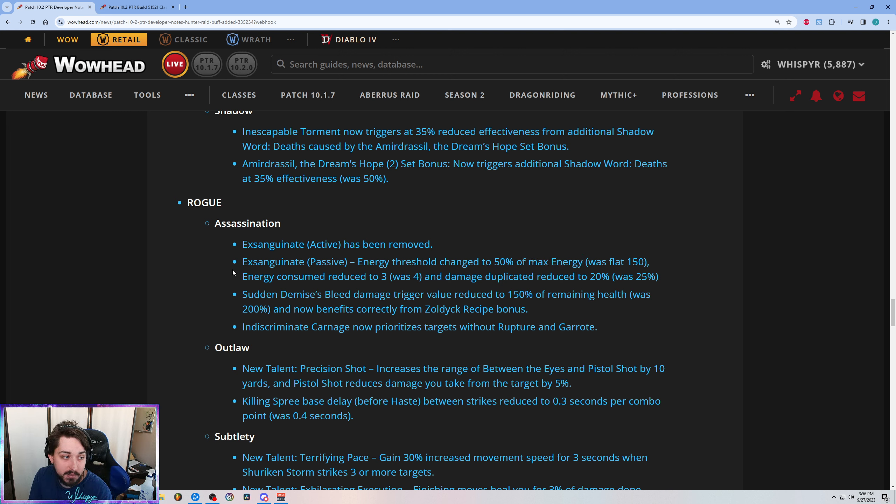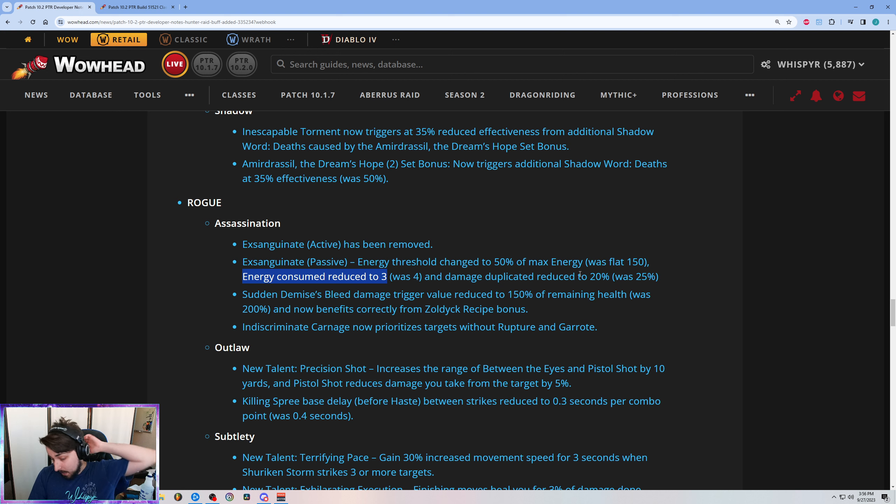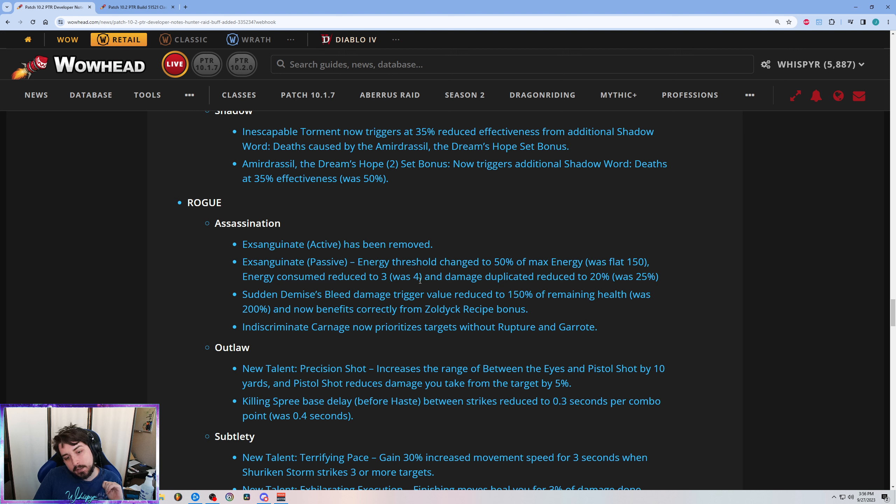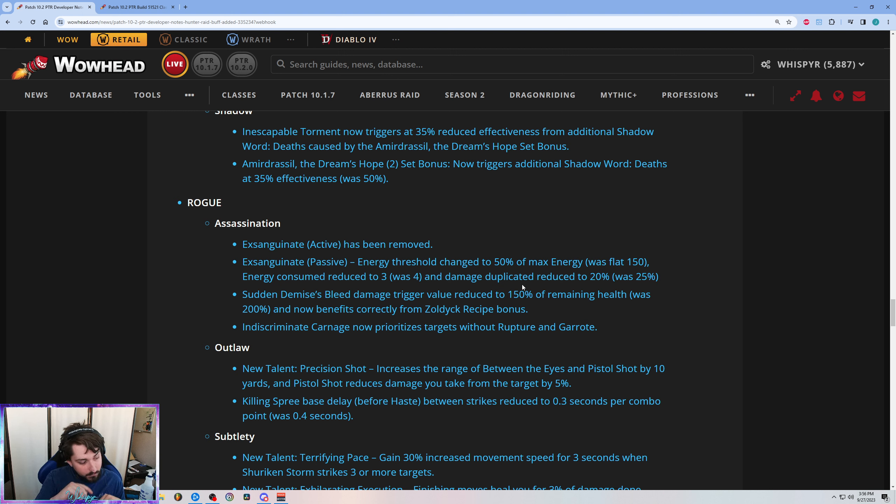And then the energy consumed was reduced again, so less of an impact than before. The thing that was interesting to me though is that the energy consumed was reduced by 25%, but the damage duplication was reduced by 20%. So it's technically a buff to the efficiency of the ability, right? Per energy you're getting more damage now, but it's also less impactful overall.